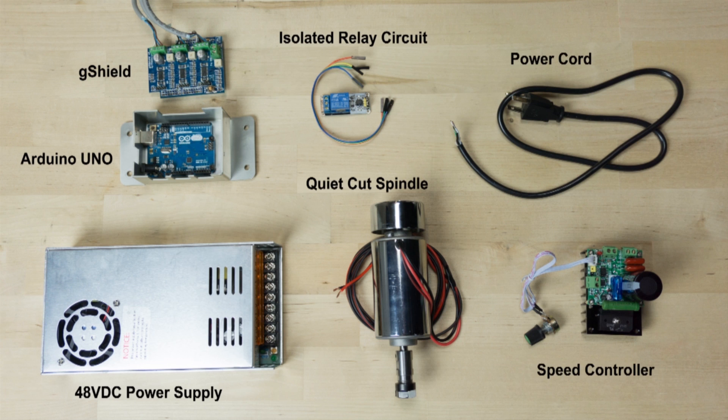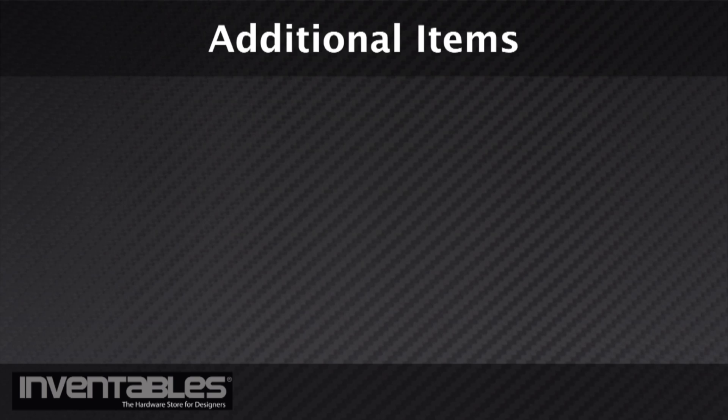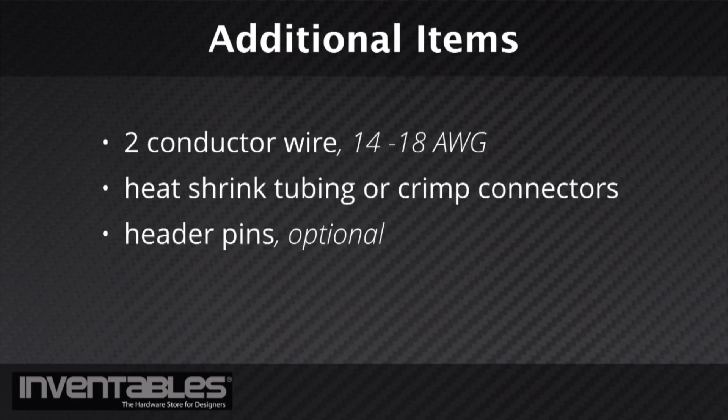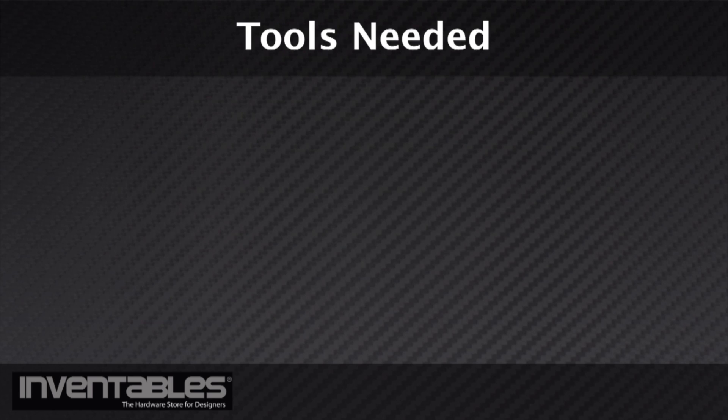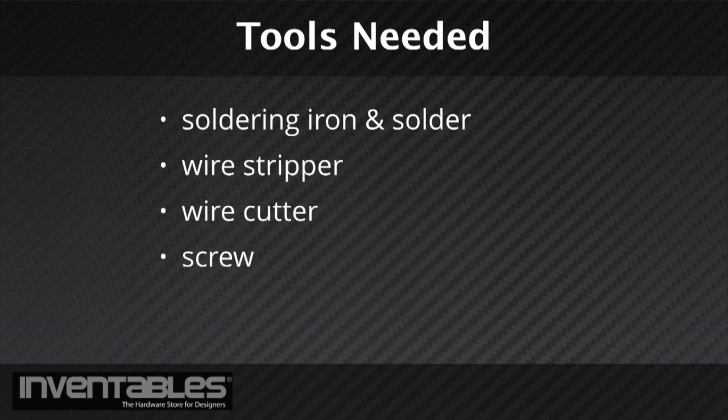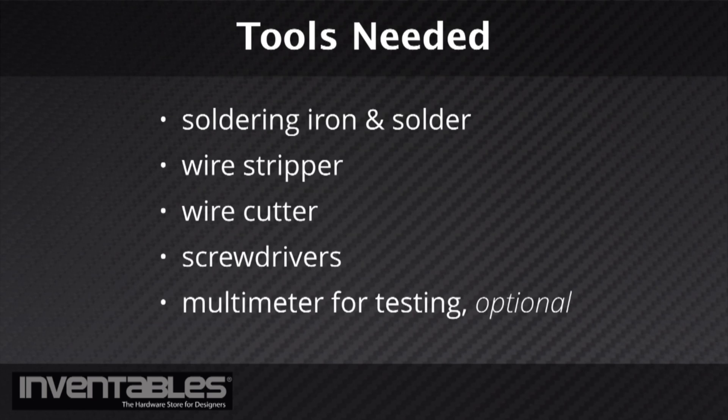Additionally, you will also need a few more items such as some two-conductor wire, heat shrink tubing or crimp connectors, and some header pins and a power strip. A few standard tools such as a soldering iron and solder, wire stripper, wire cutter, screwdrivers, and a multimeter will come in handy as well.